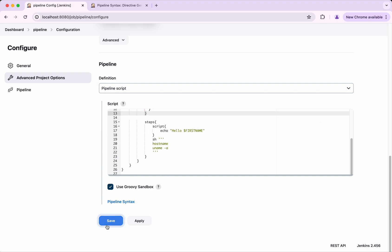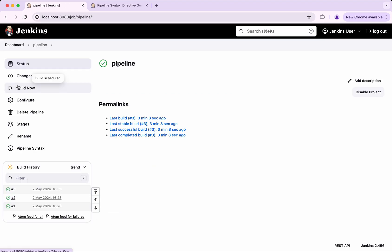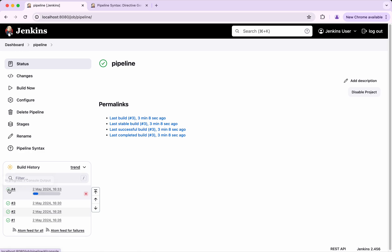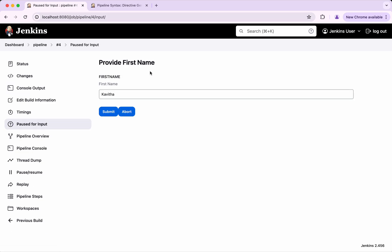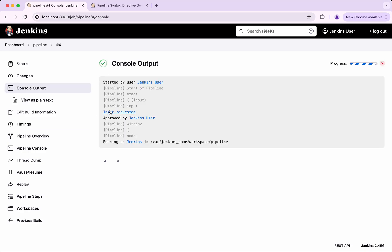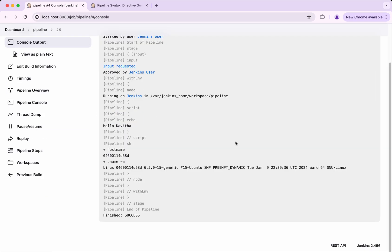We save it and build again. The build has started. Since we have passed a parameter, it is asking for input — 'input requested'. The message says 'Provide first name'. I click Submit and the build completes successfully. In this demo we have seen how to use input in Jenkins Pipeline. If you like this demo, please like, share and subscribe. Thanks for watching.